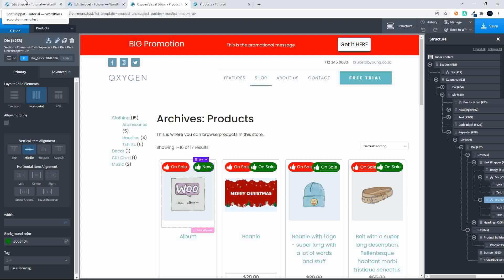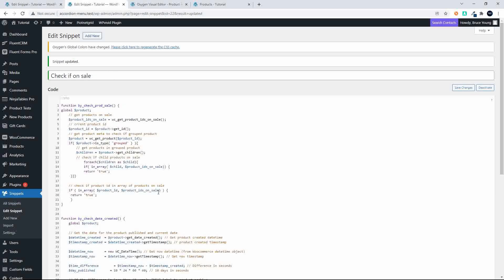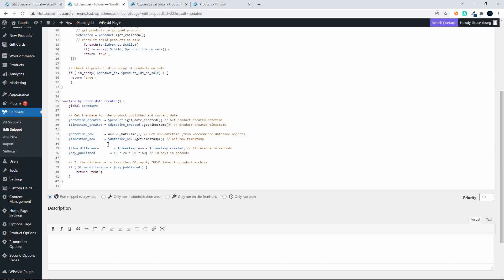I'm going to head over here to my snippets, and the snippet we're going to look at is 'check date created'. What it does is we have a look at the date created and convert that to get the timestamp. Then what we do is we have a look at the date and time now.